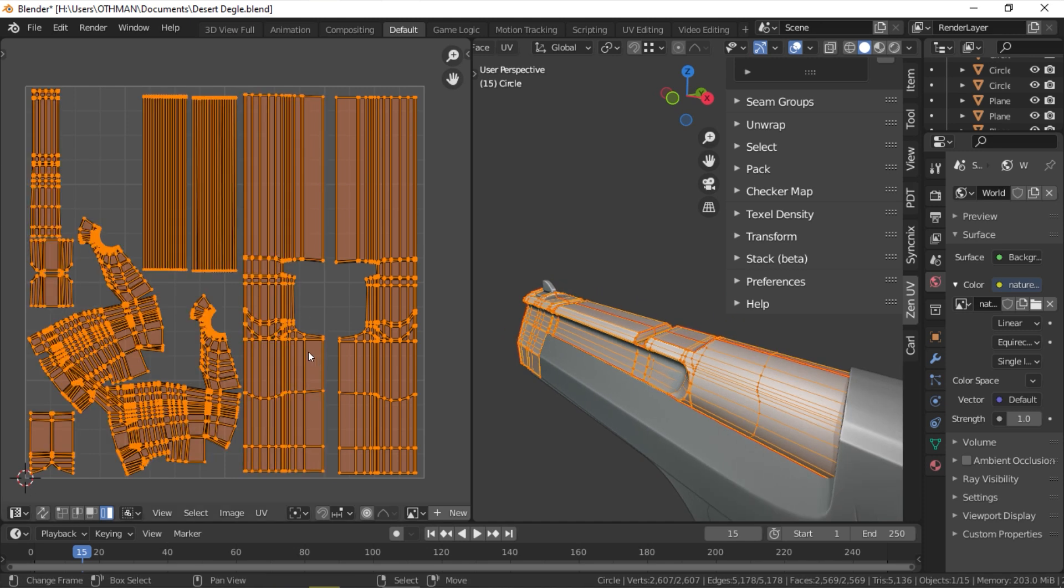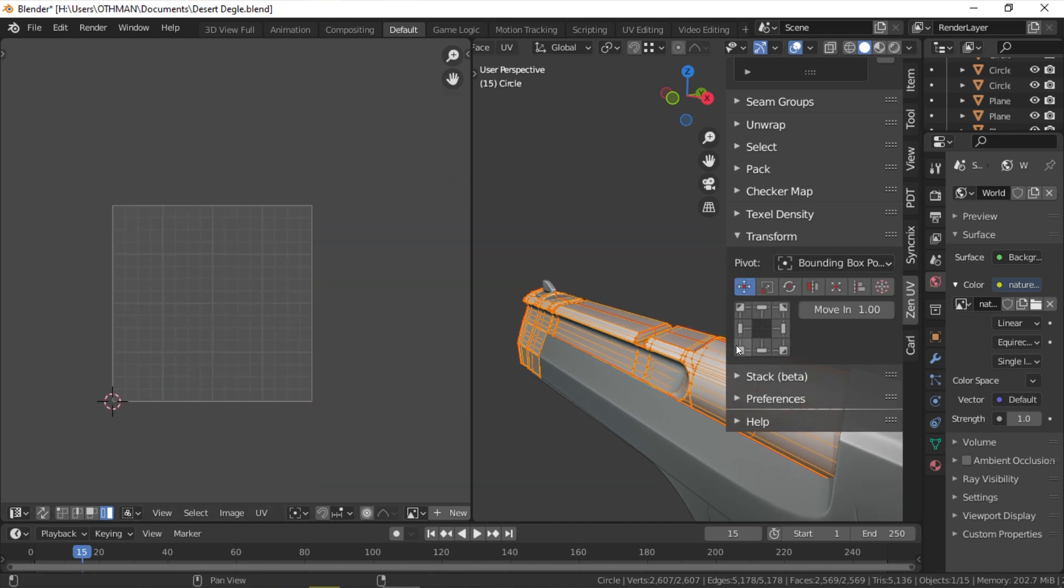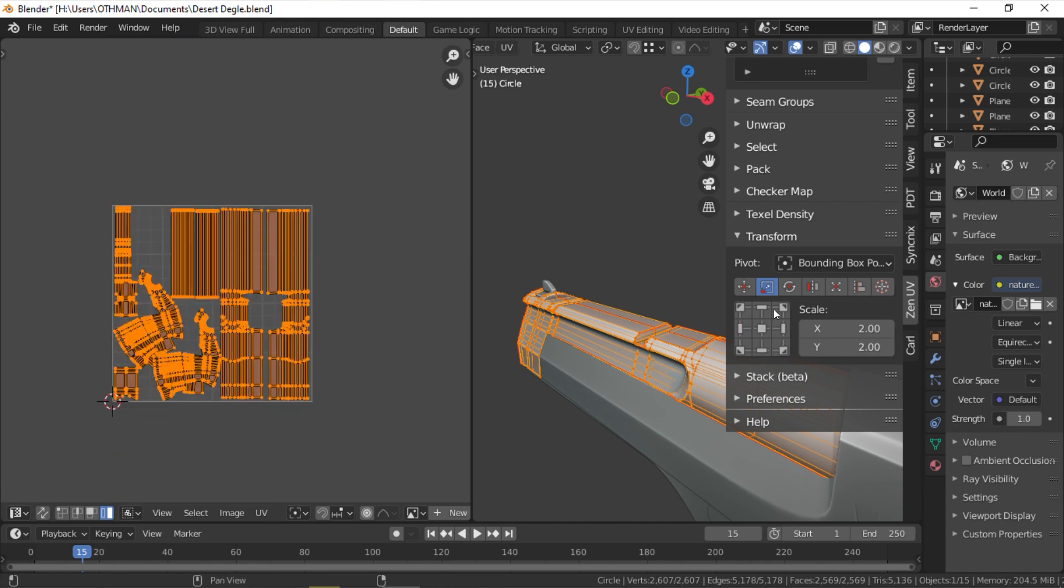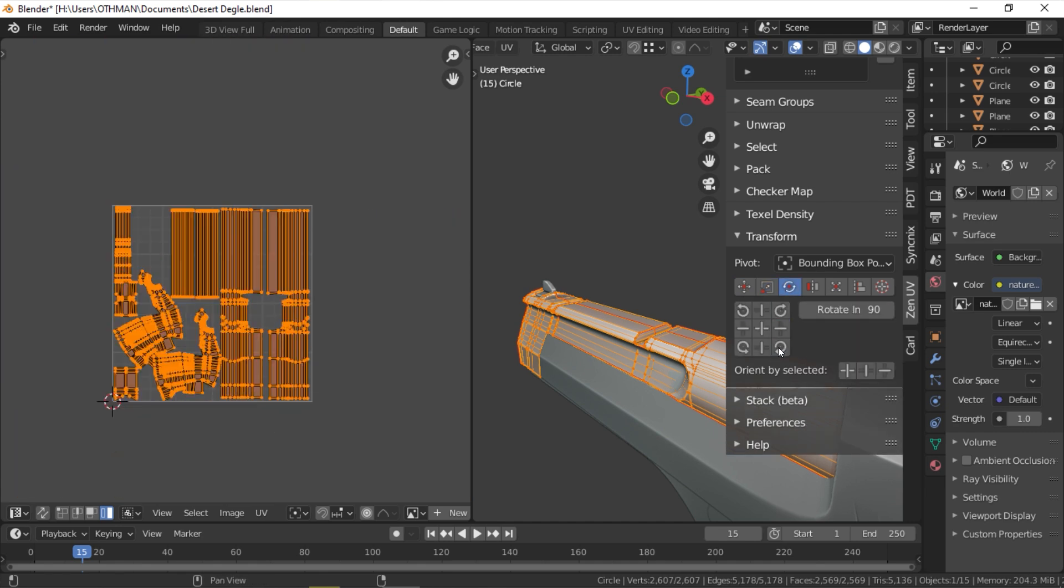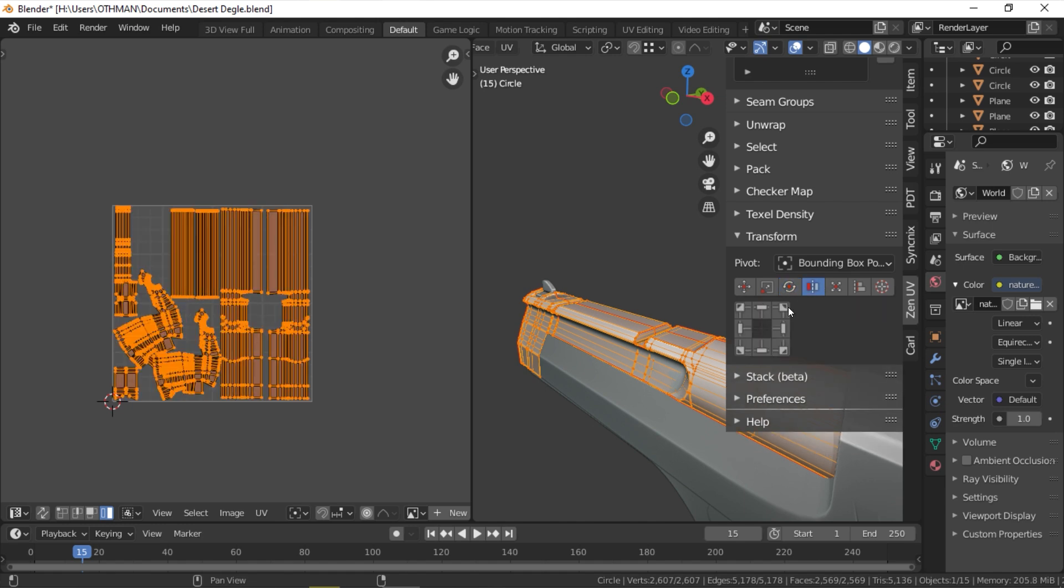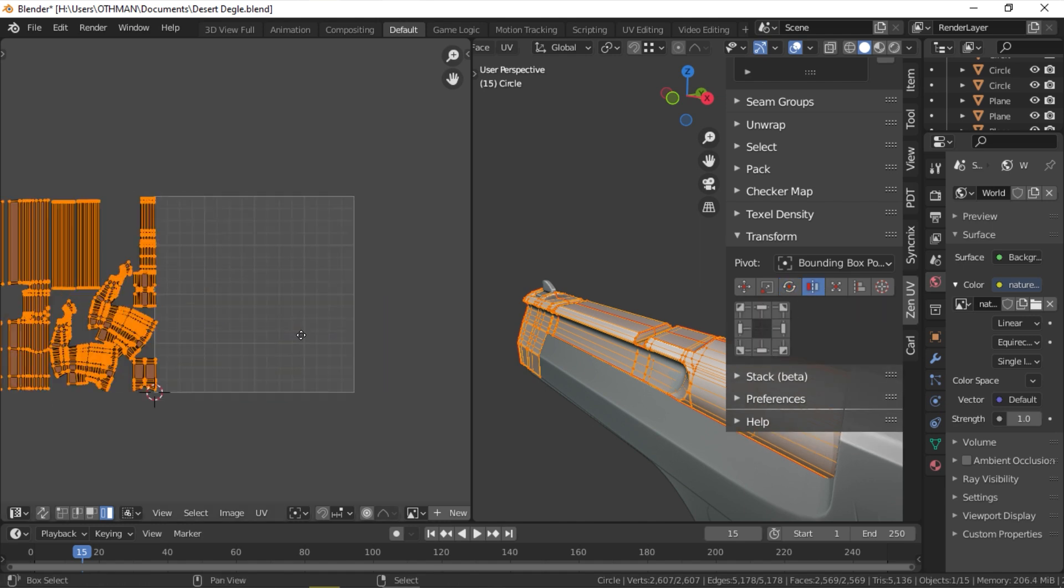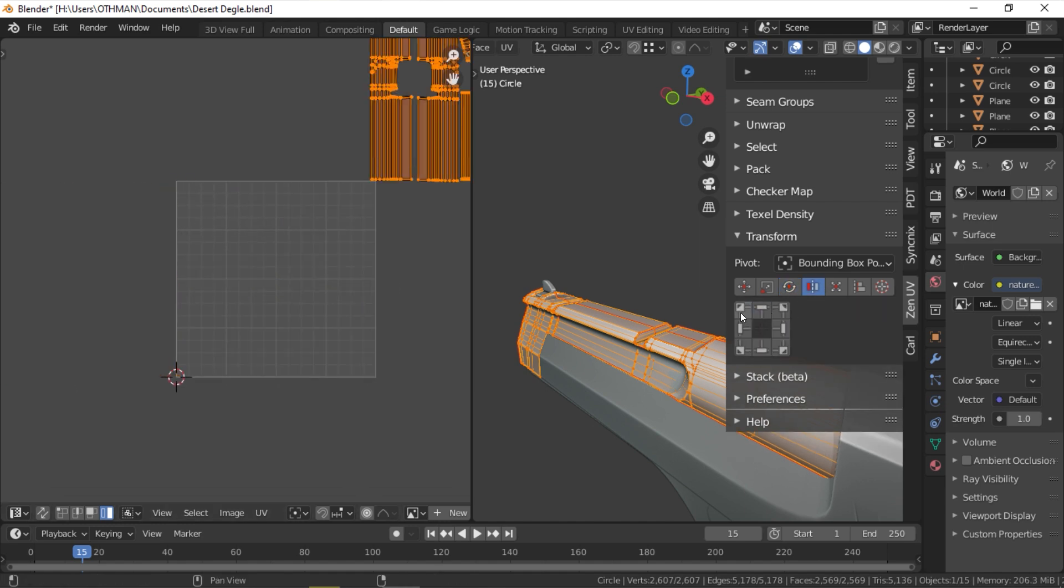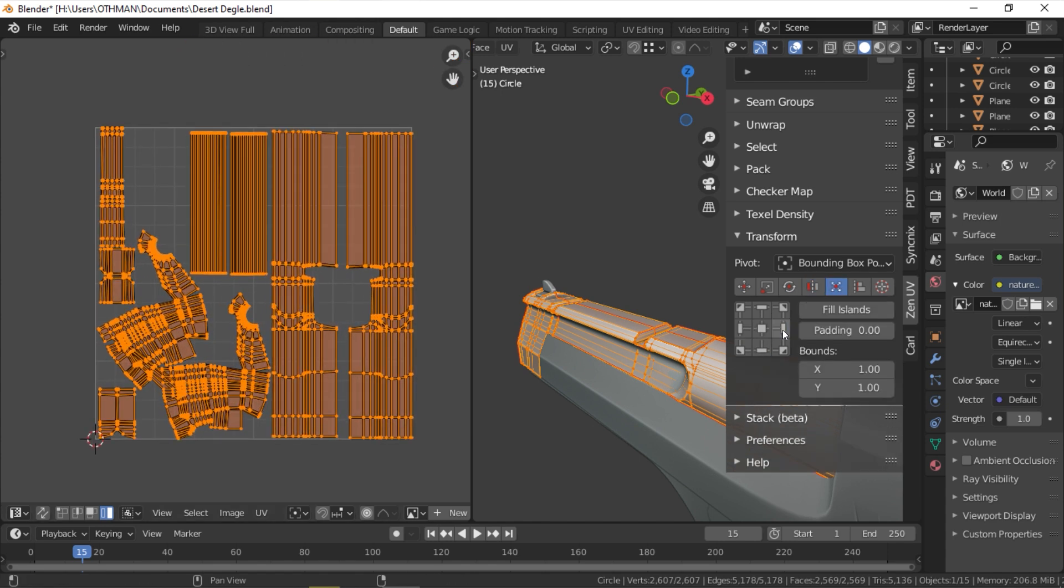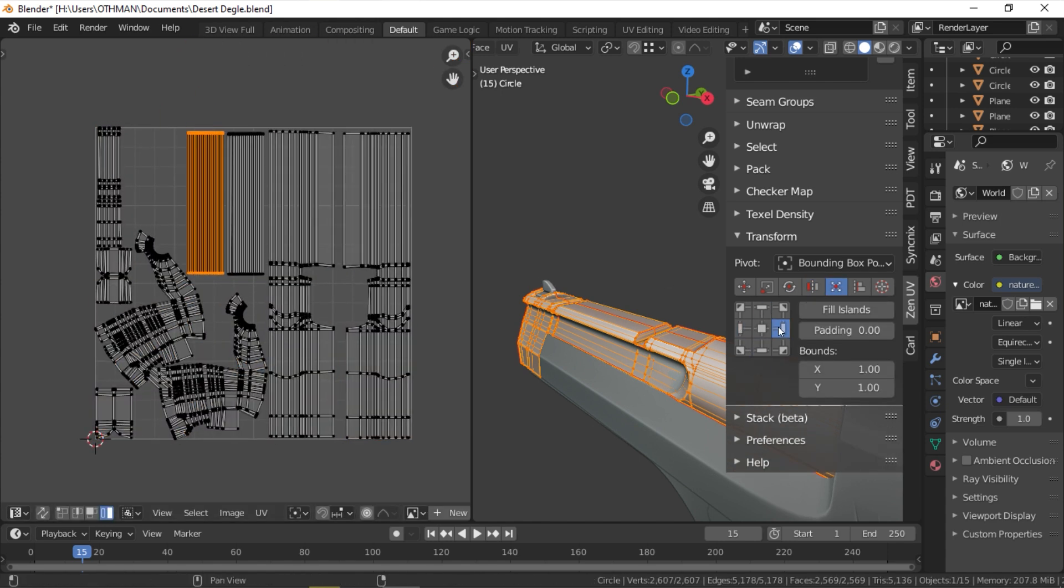The transform section hugely expands the transform tools for UV islands with the universal control panel. This allows you to manipulate islands in so many ways. You can choose between different types of transformation such as move, scale, rotate, mirror, fill, and align. And all of them are very precise and easy to use.